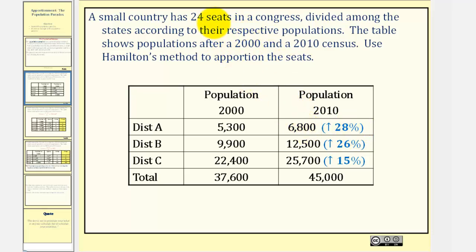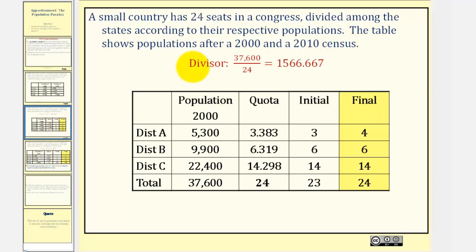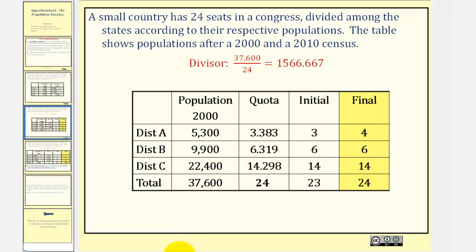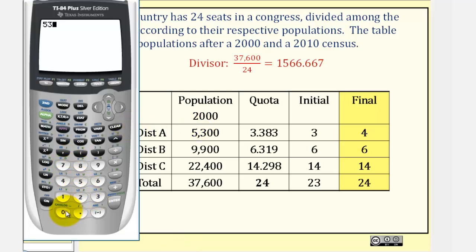We'll begin by apportioning the 24 seats using the 2000 population data. The first step is to find the divisor by taking the sum of the population from all the states or districts and dividing by the number of seats, which is 24, giving us a standard divisor of approximately 1,566.667. We then take the population from each district and divide by the divisor. For district A, the quota of 3.383 came from taking the population of 5,300 and dividing by our divisor.